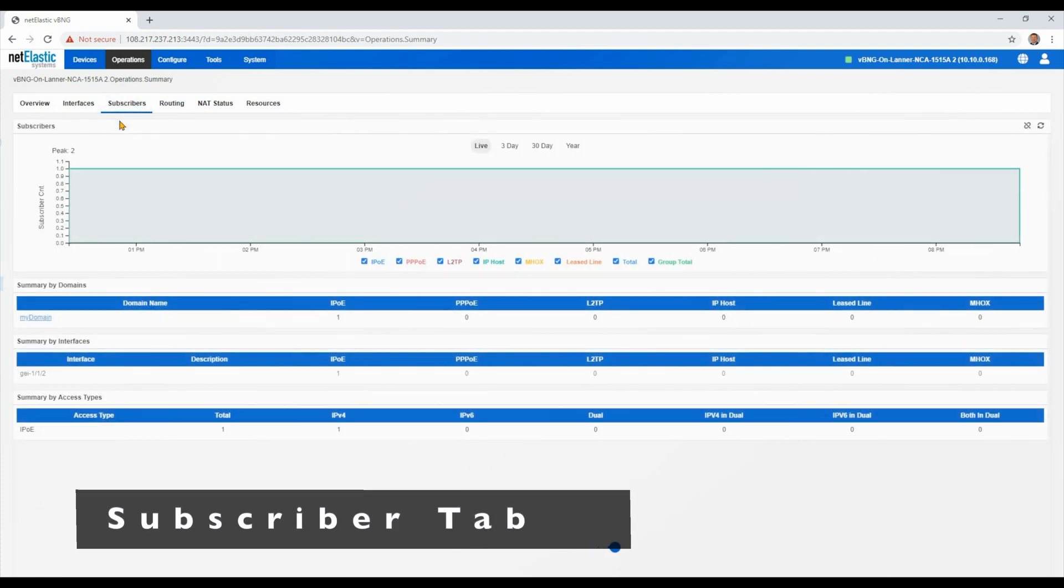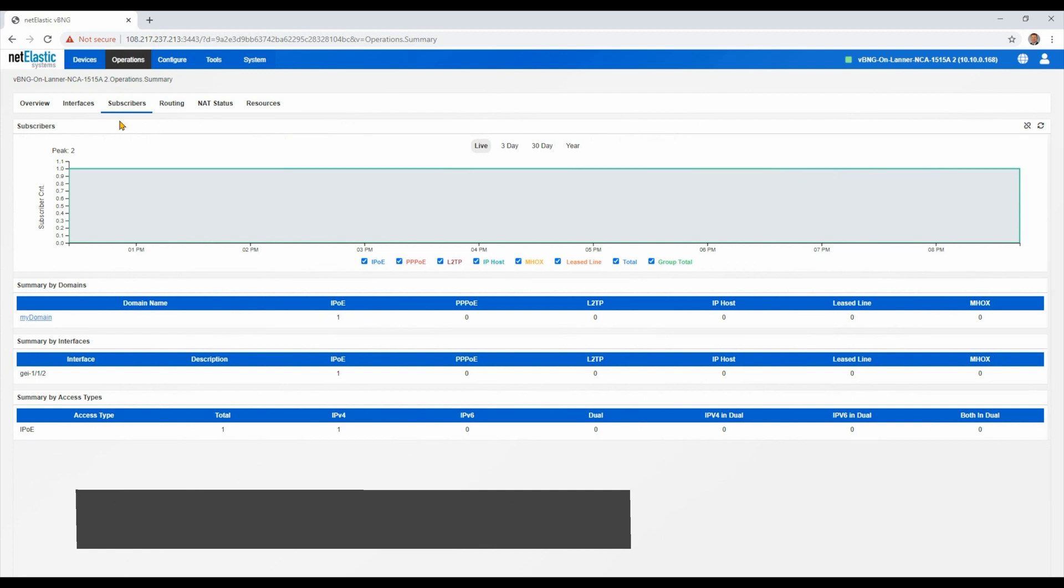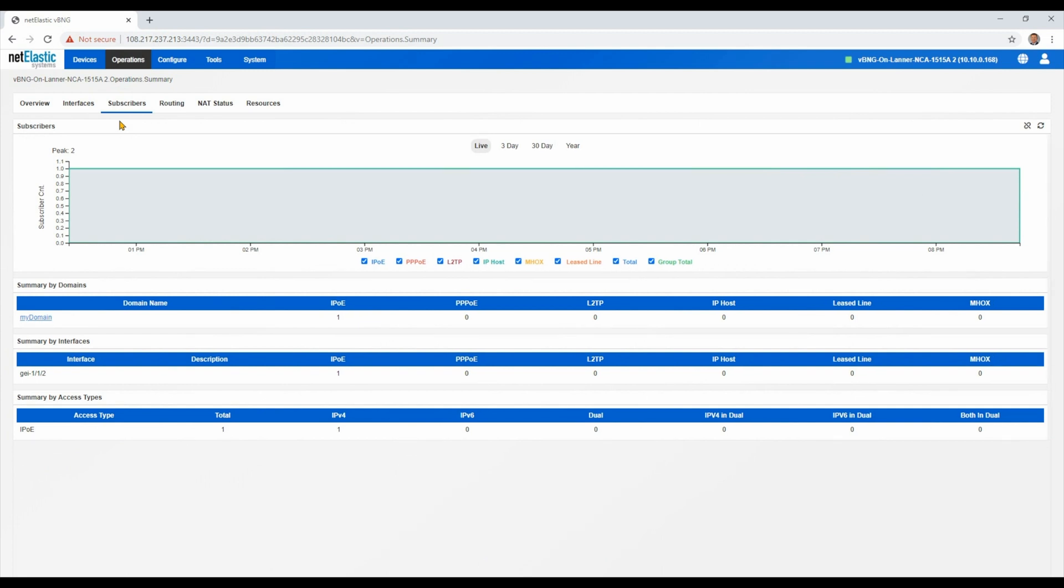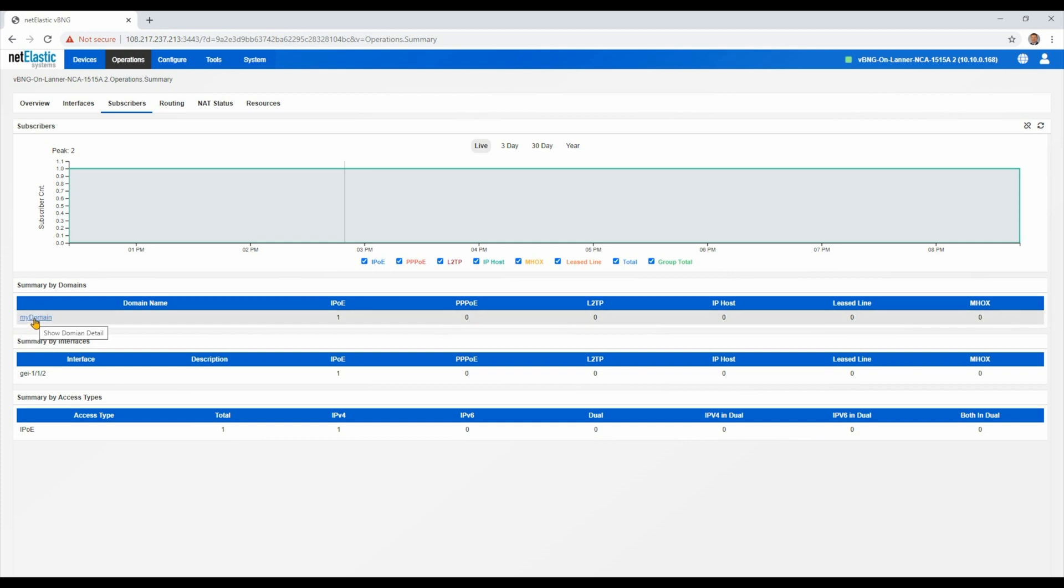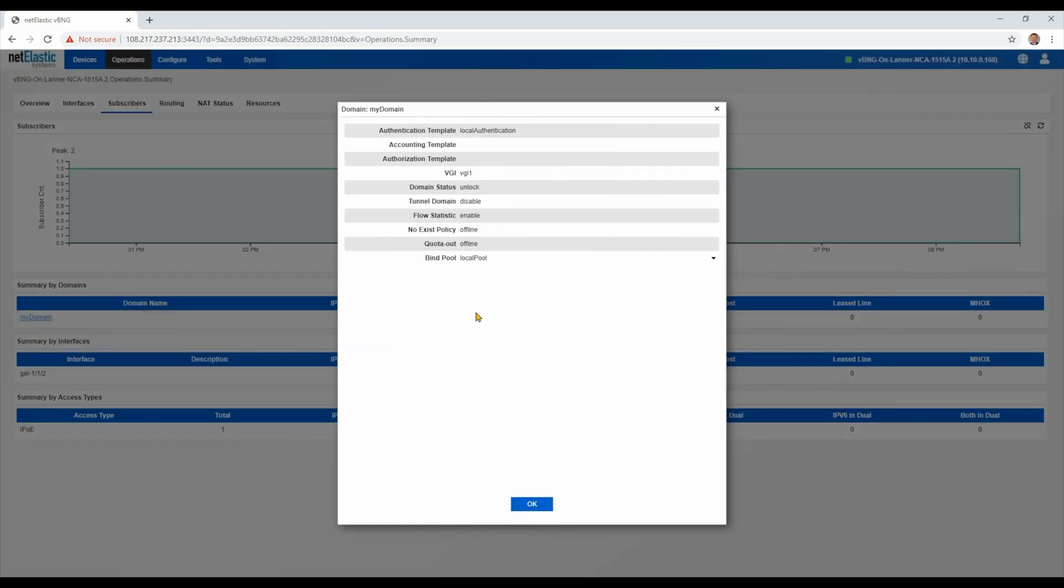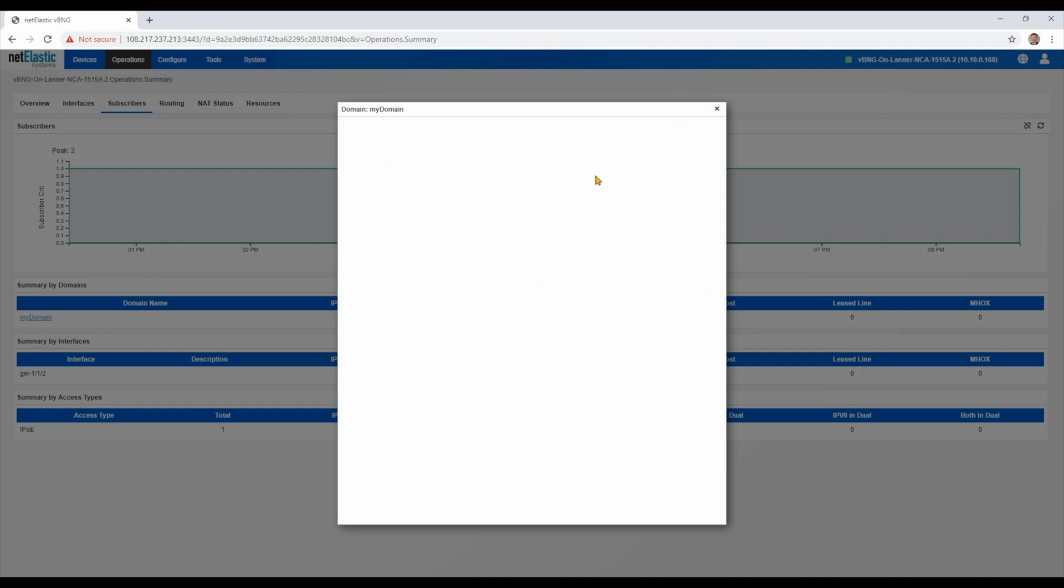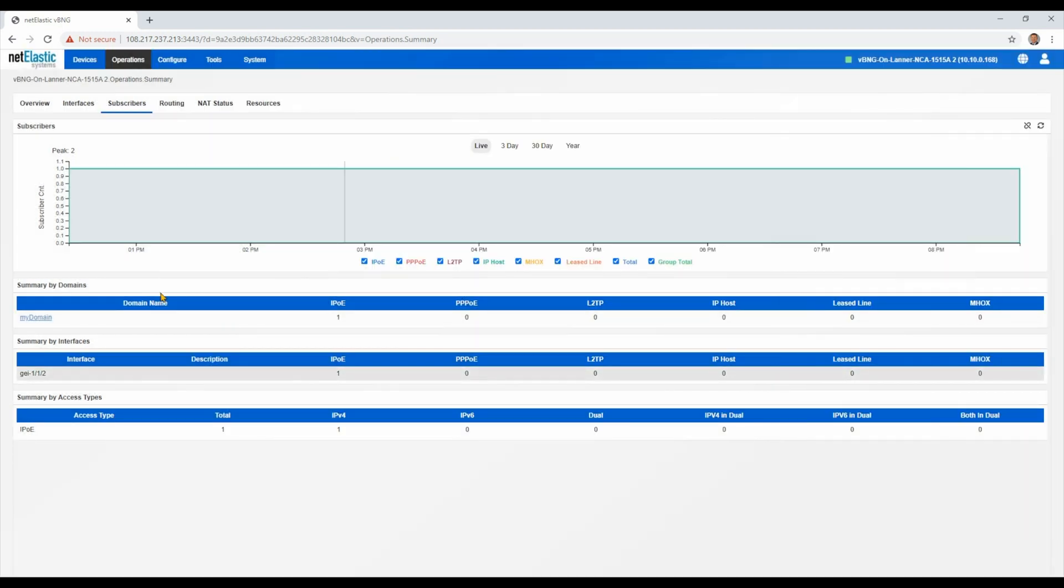Moving over to the subscriber tab, this gives a similar trended view of your subscriber counts by type over time, both live and up to a year. And then you can also see some of the configuration domain template information, so you can see how that is configured for your network.